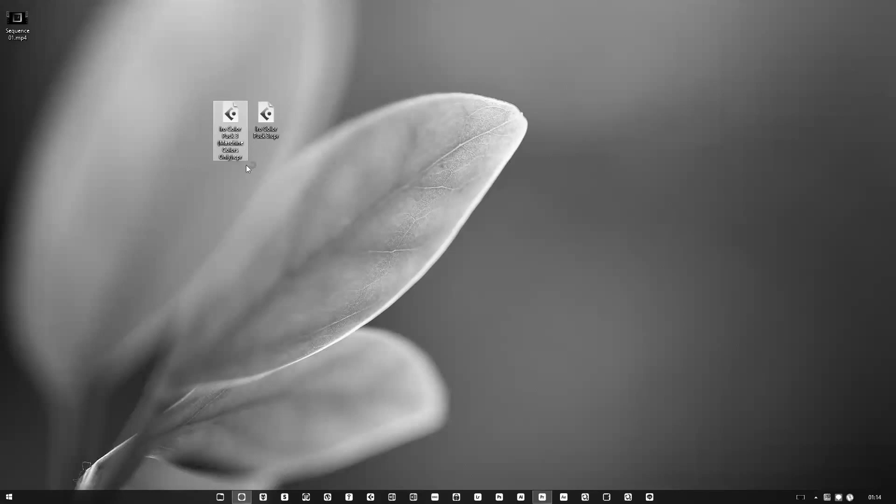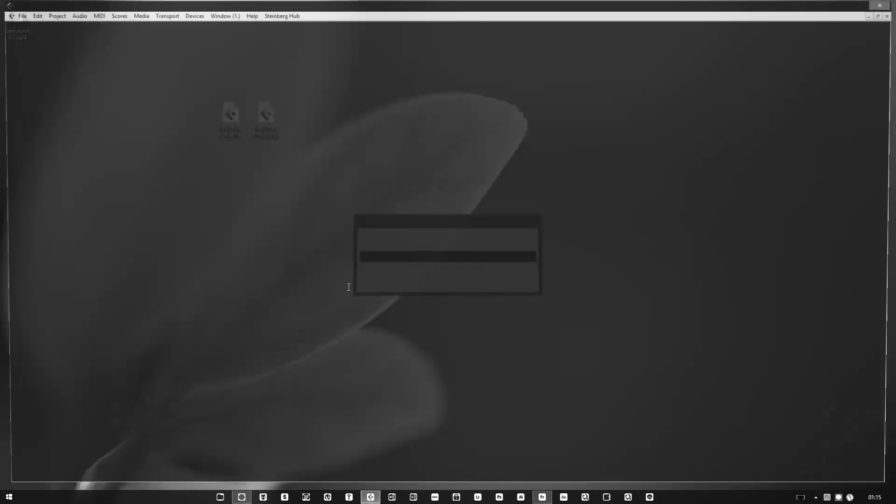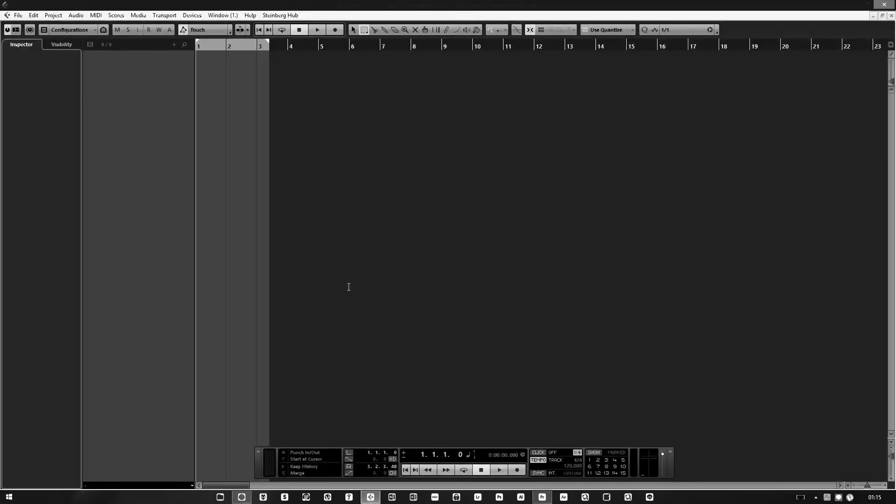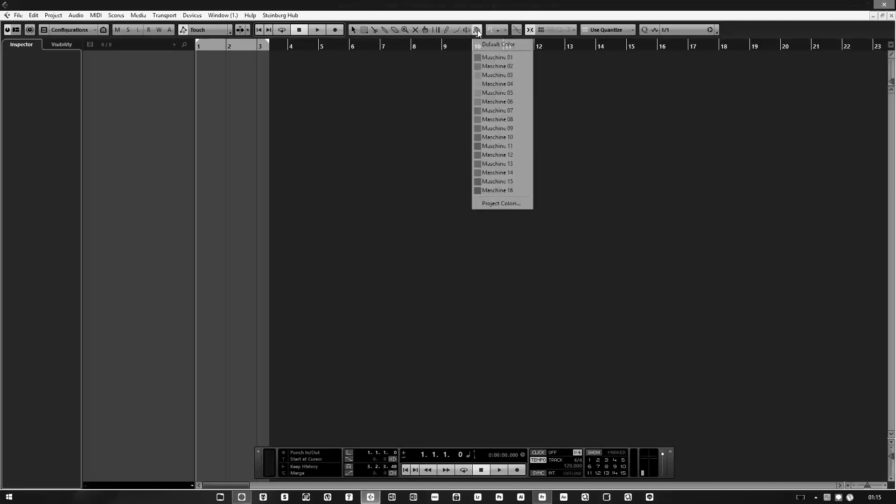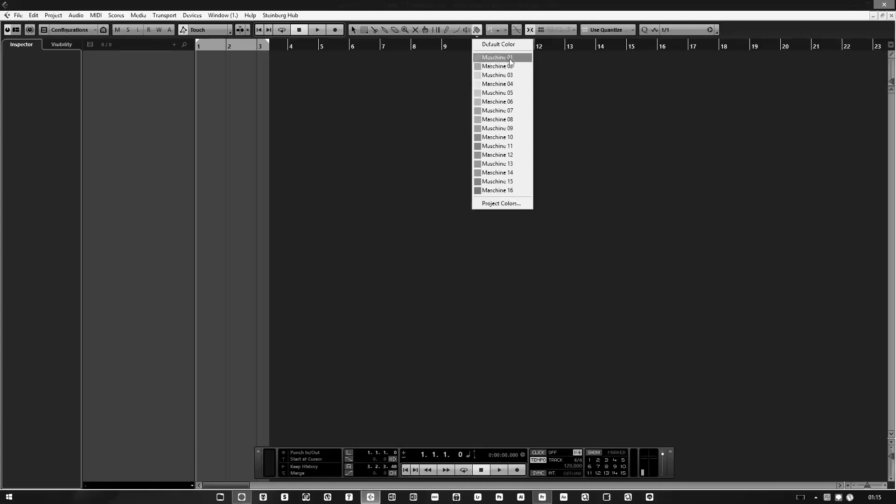If you go to the colors up here, you can see all 16 original Machine colors. There are labels according to the Machine hardware, so trigger pad one has the orange color, and it has the orange color in Cubase as well. Everything is synced together.